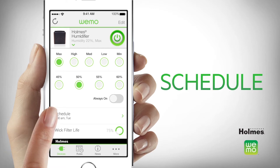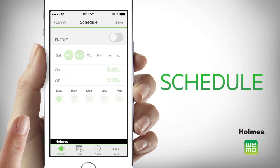This helps with energy efficiency and avoids running unnecessarily if you won't be home for an extended amount of time. To do this, select the schedule drawer from the smart humidifier home screen. Within the schedule, you can choose to set the humidifier to run on minimum when you are not home and then have it ramp up to high when you know you'll be arriving home. This will ensure that you have the most comfortable humidity level in your home around your schedule.